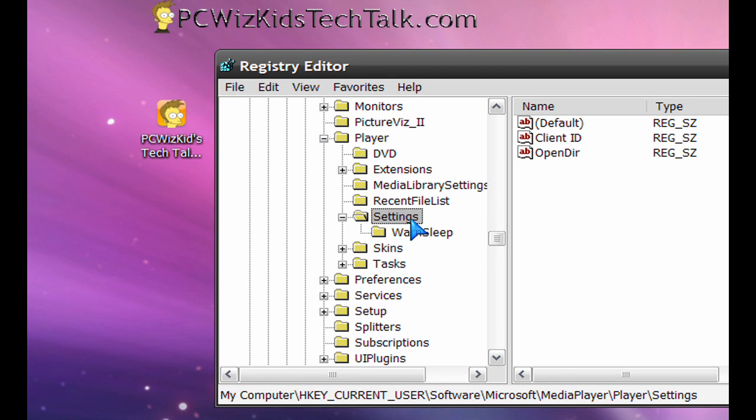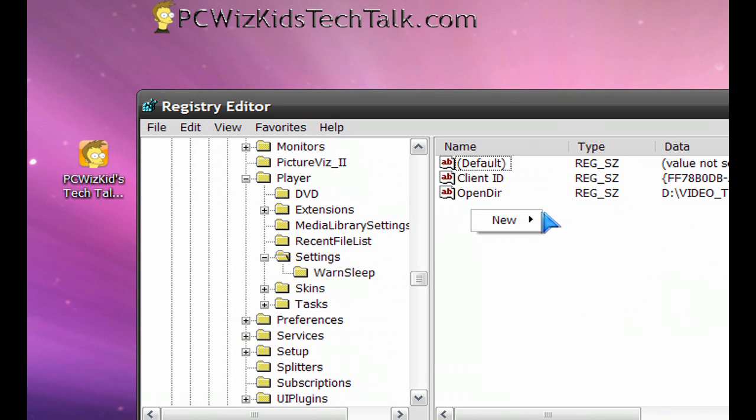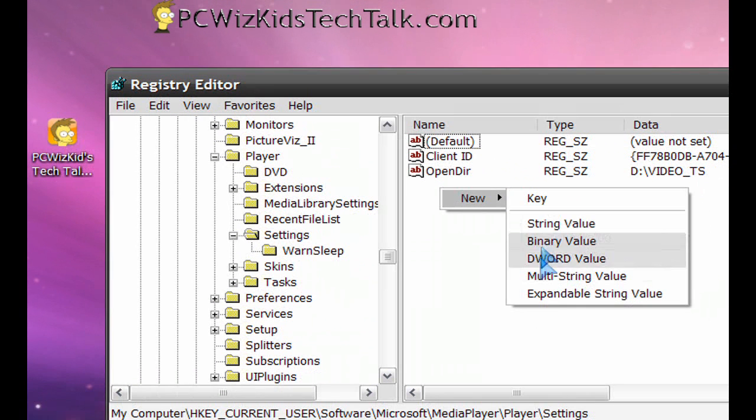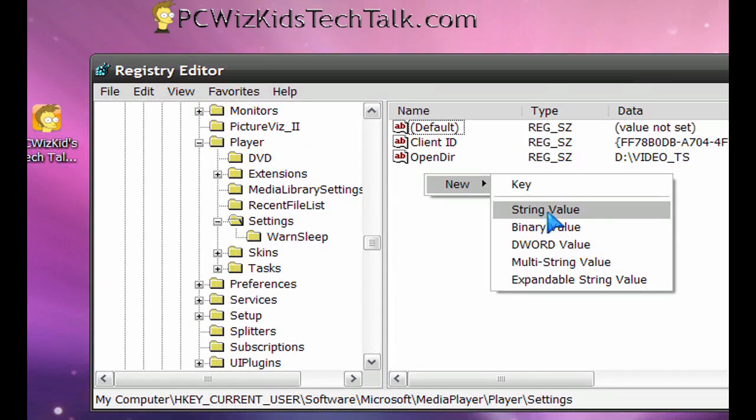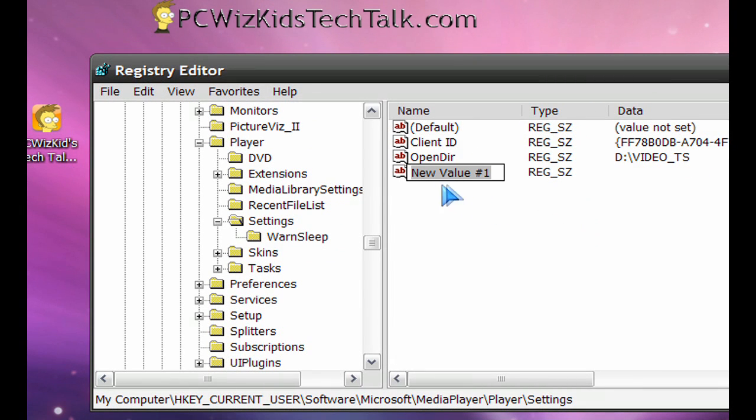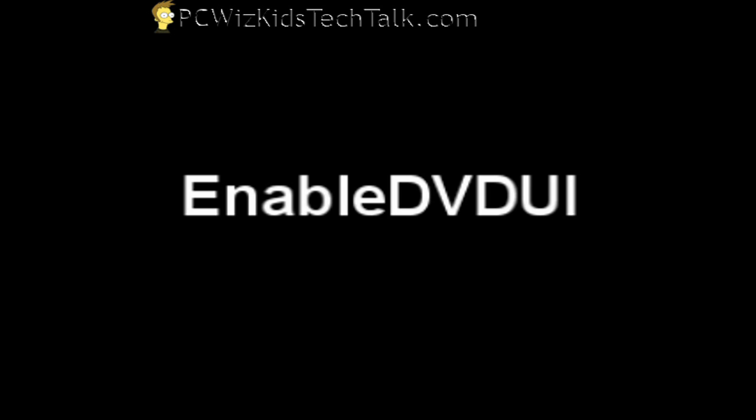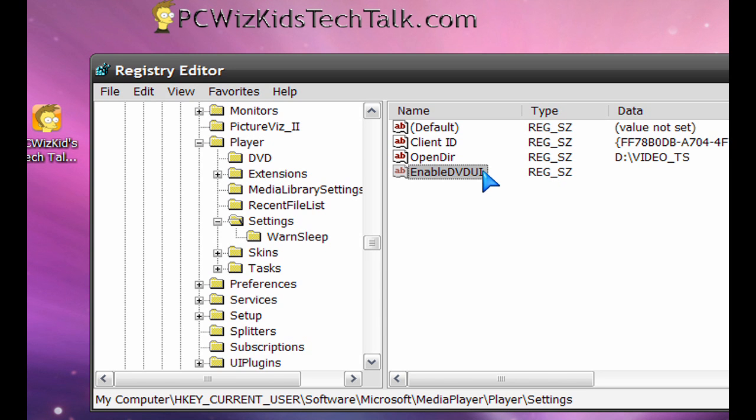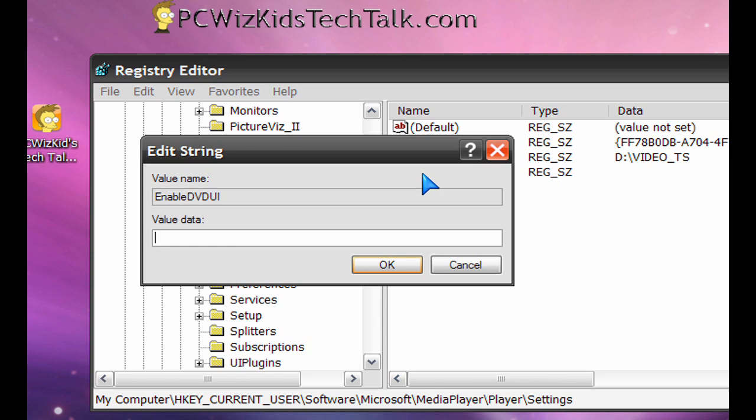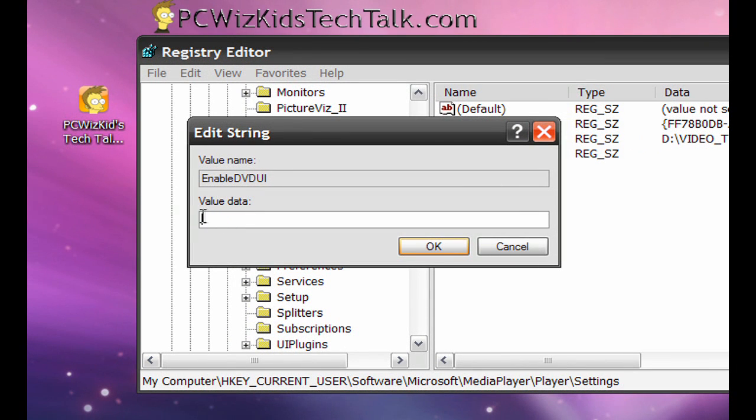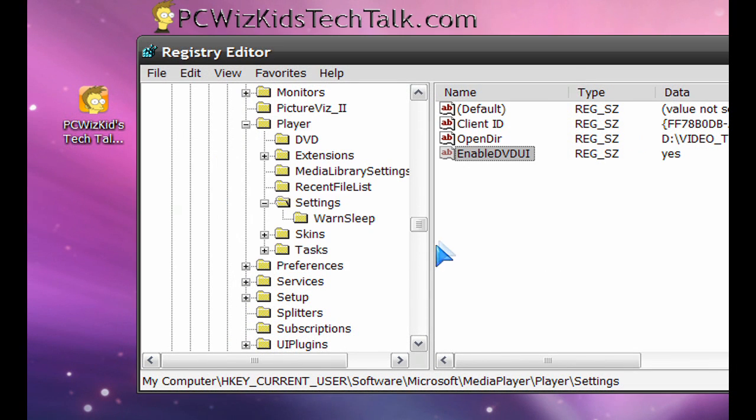Now on the right-hand side you'll see a bunch of strings already in there with some values. We're going to create a new one. Right-click and then go to New String Value and I need you to type in this very specific: EnableDVDUI. One word, no spaces. That's going to give us the option to enable it. Now double-click on that and then type in Yes for the value data and press OK.